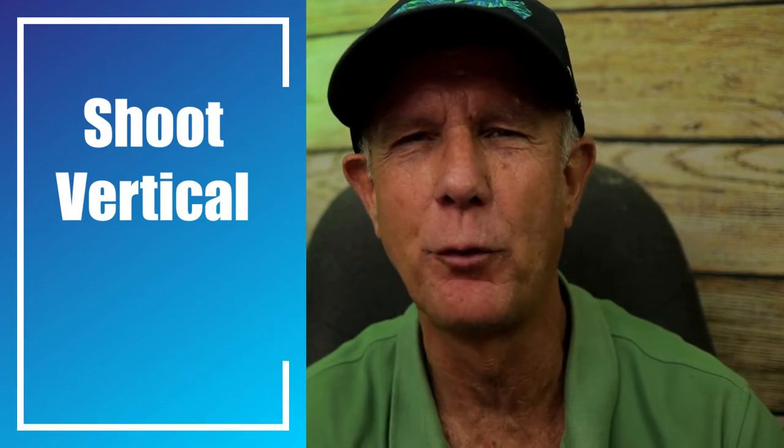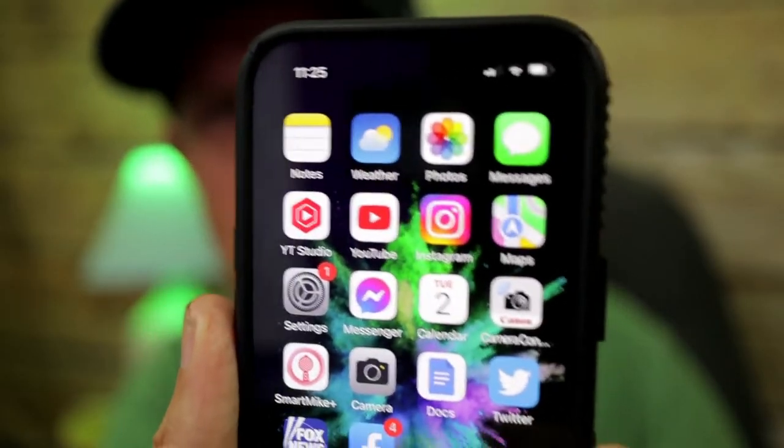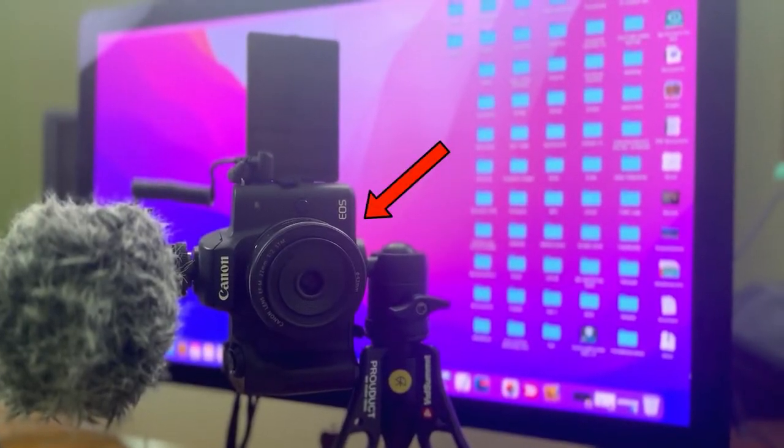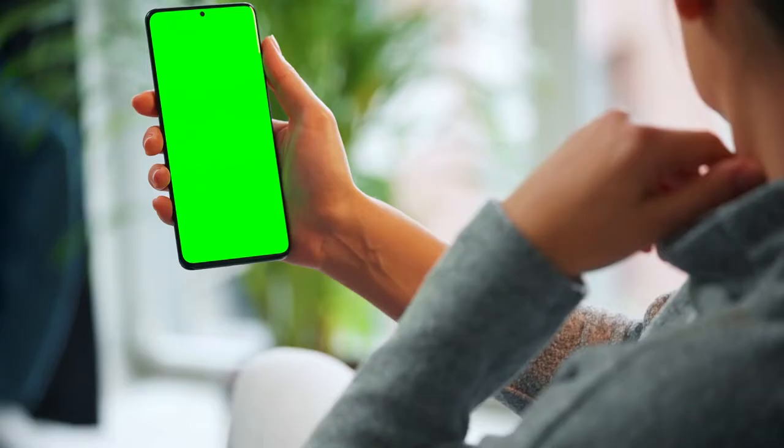Step one: shoot your short video in a vertical format. If you're using a phone, make sure you hold it vertically. If you're using a camera like this Canon M50, make sure it's in the vertical position before you hit record. If you use a long-form video that you've already recorded but want to make it into a Shorts video, make sure you rescale that horizontal video into a vertical video.